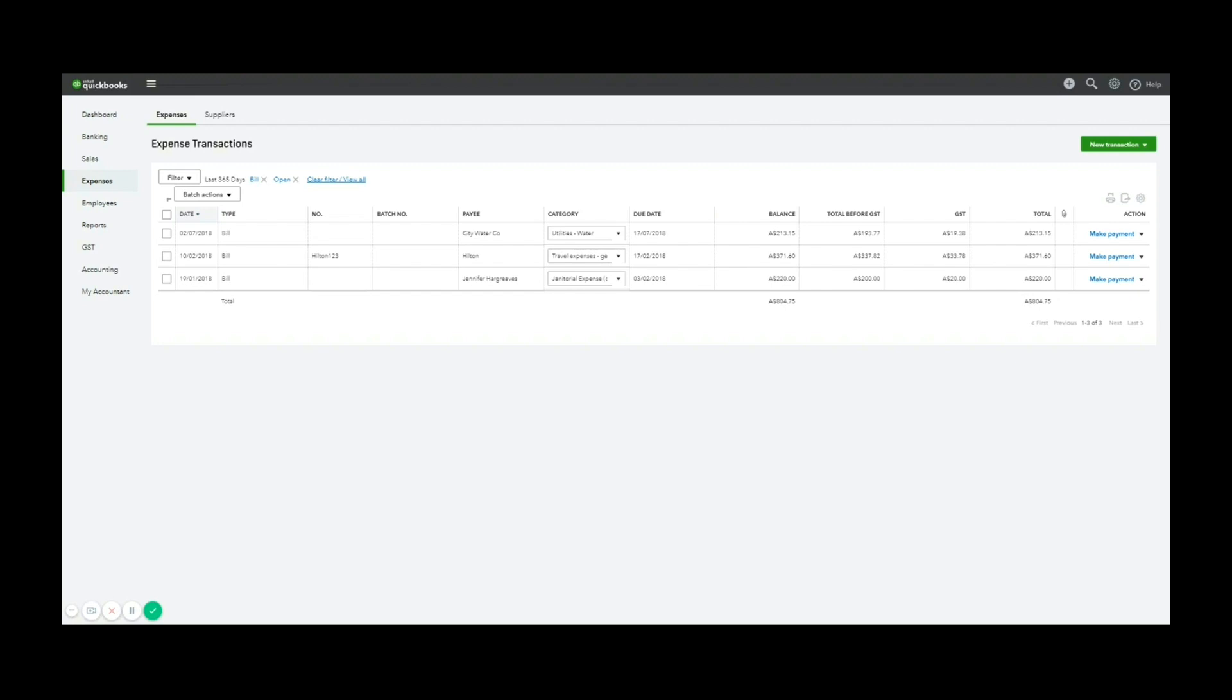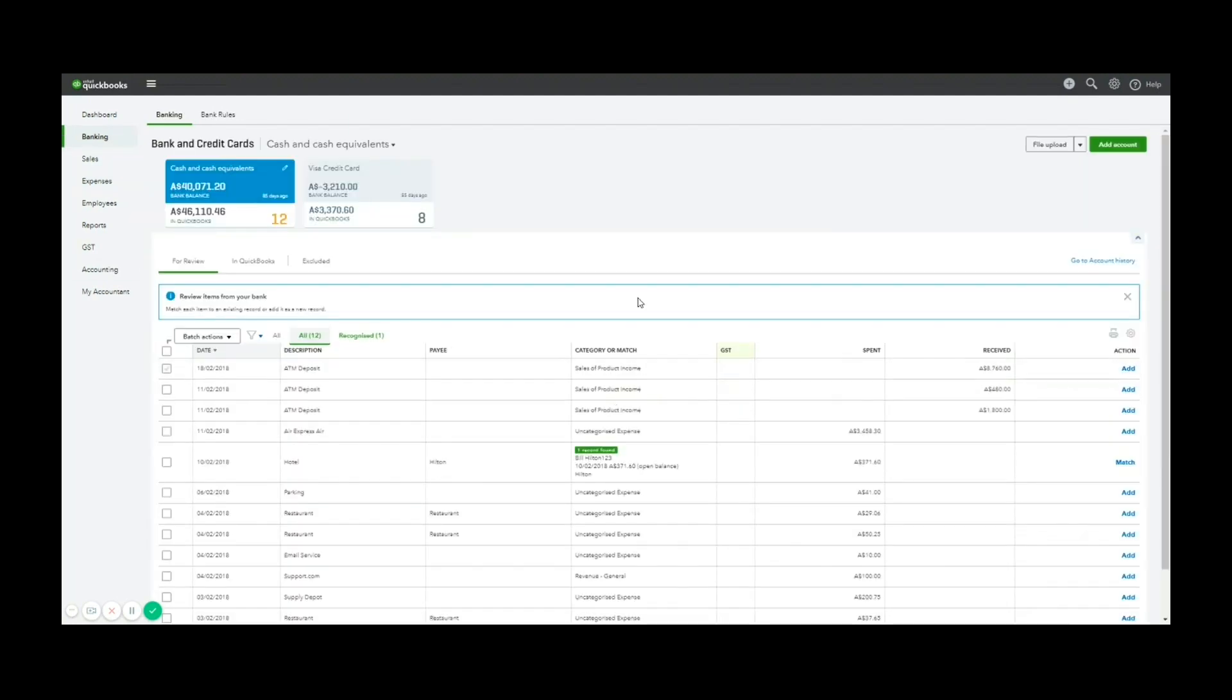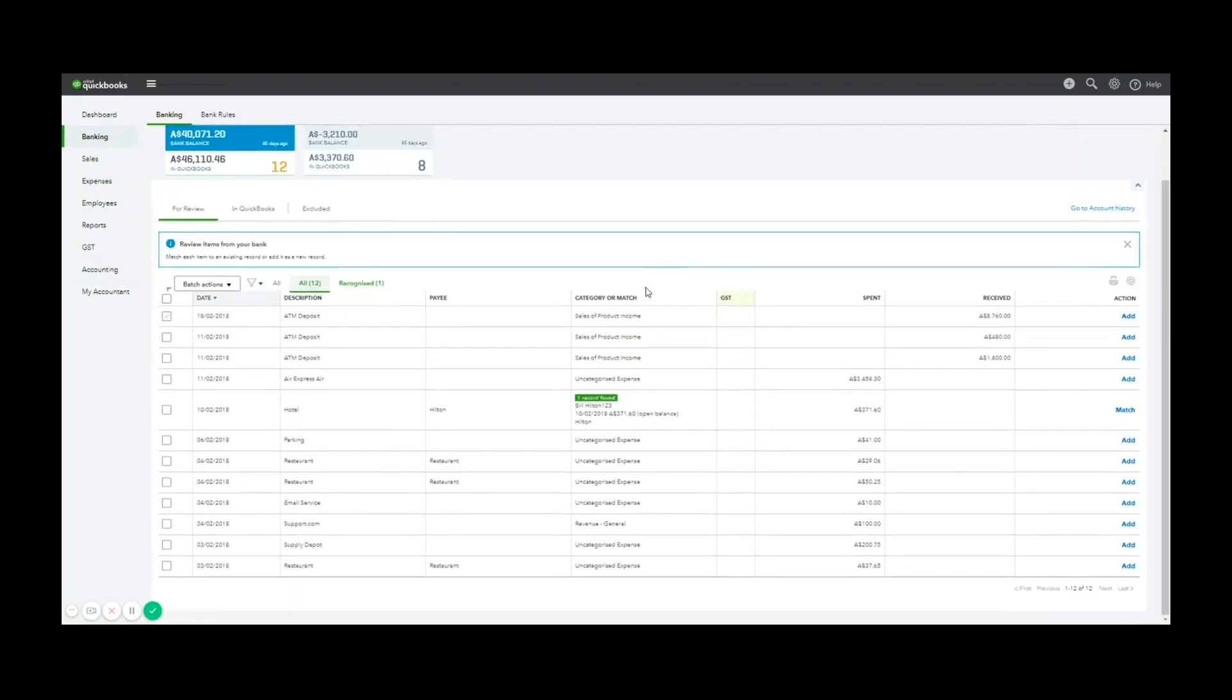So let's use this as an example, the 10th of the second Hilton bill is going to be paid. So I'm going to go back to the banking screen. And you'll see here, I knew there was a payment in the sample file for that amount, marked as hotel on the bank detail.